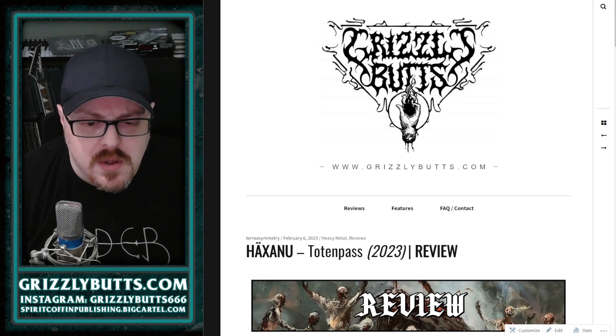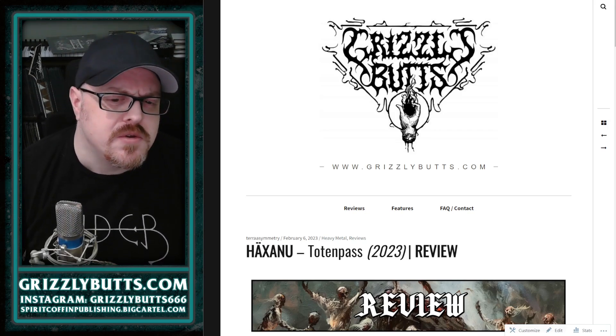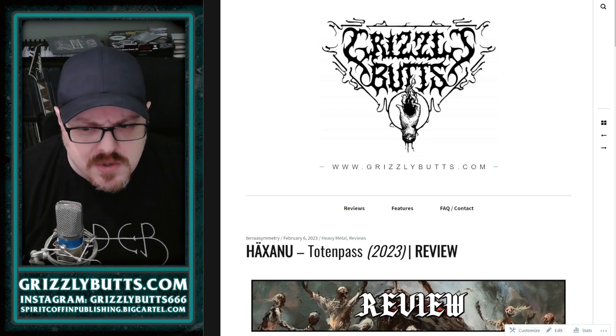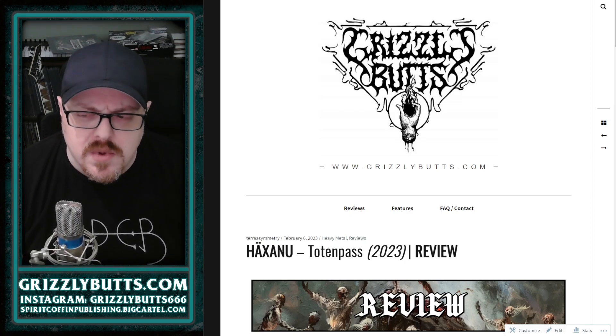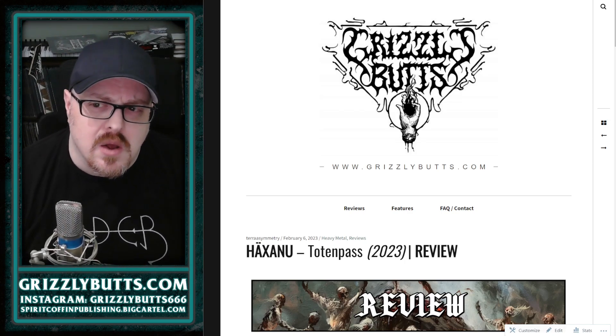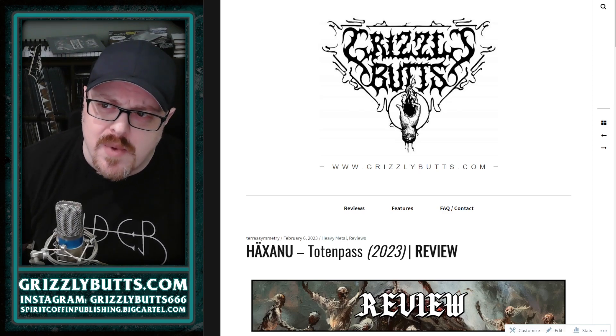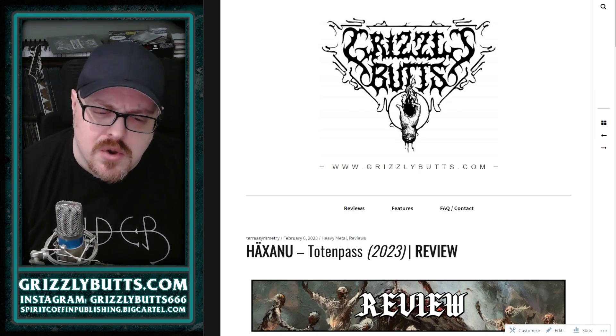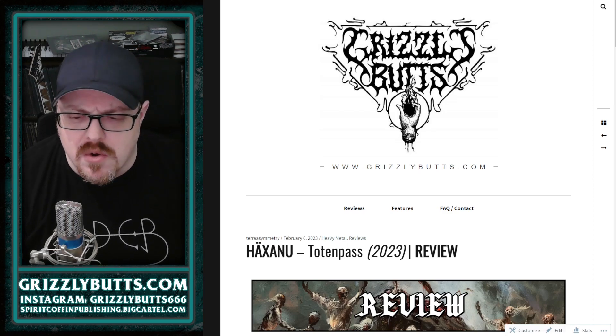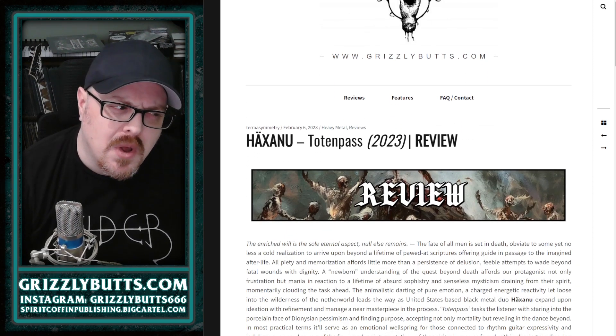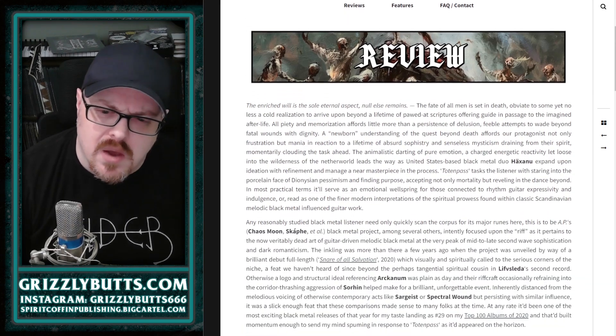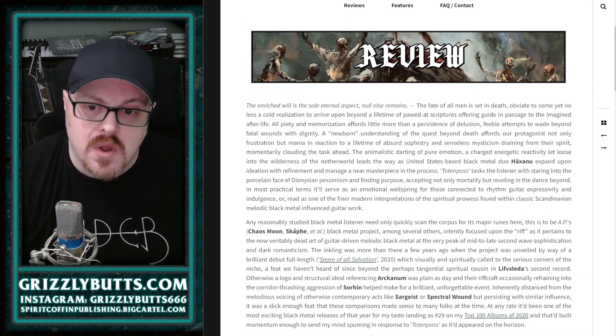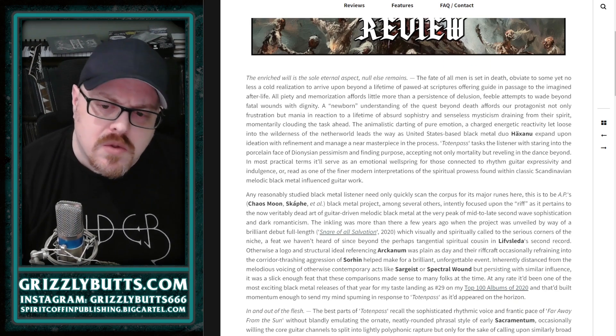Haxanu is a United States-based melodic black metal band, and Totenpass is their second full-length album in just a few years. This is a band from Alex Poole, a musician you'll probably know from everything from Guðveiki to Chaos Moon and Skoppe and a lot of those records.